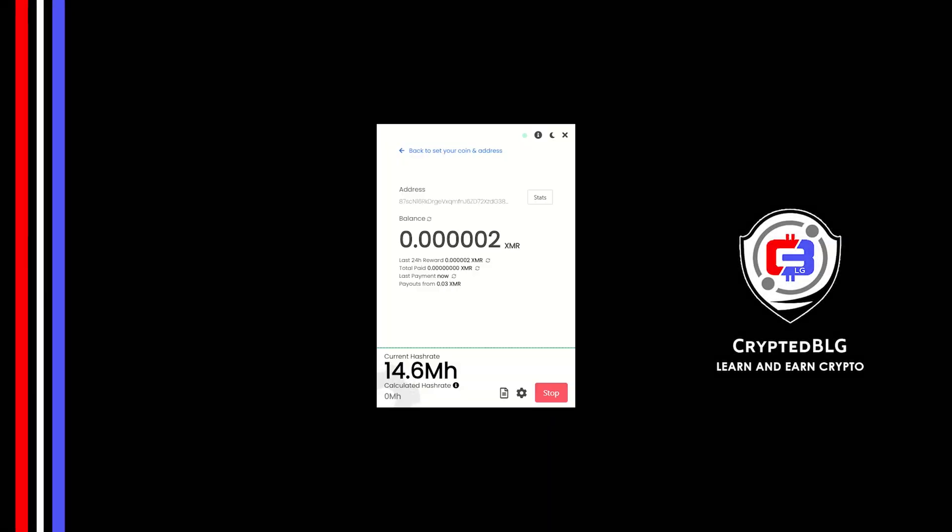In this video, I am going to show you how to mine Monero on any Windows PC. So let's roll that intro.